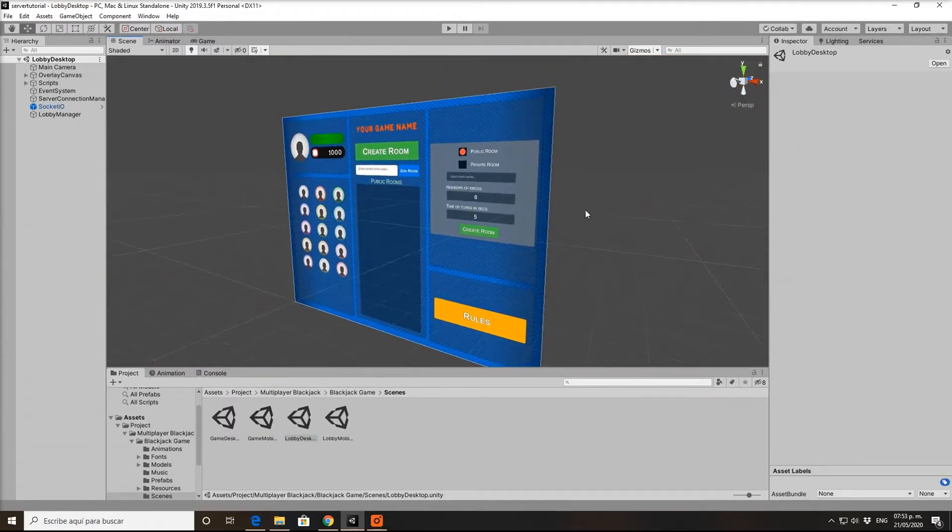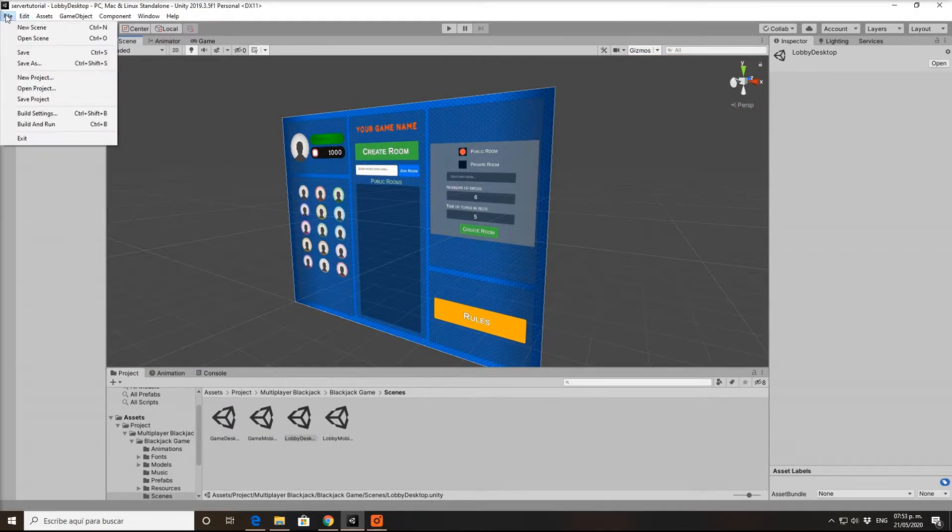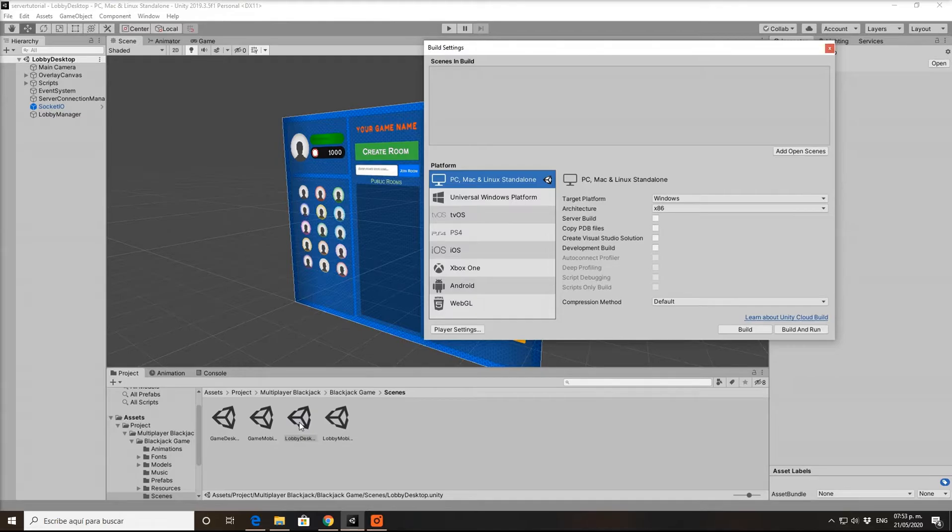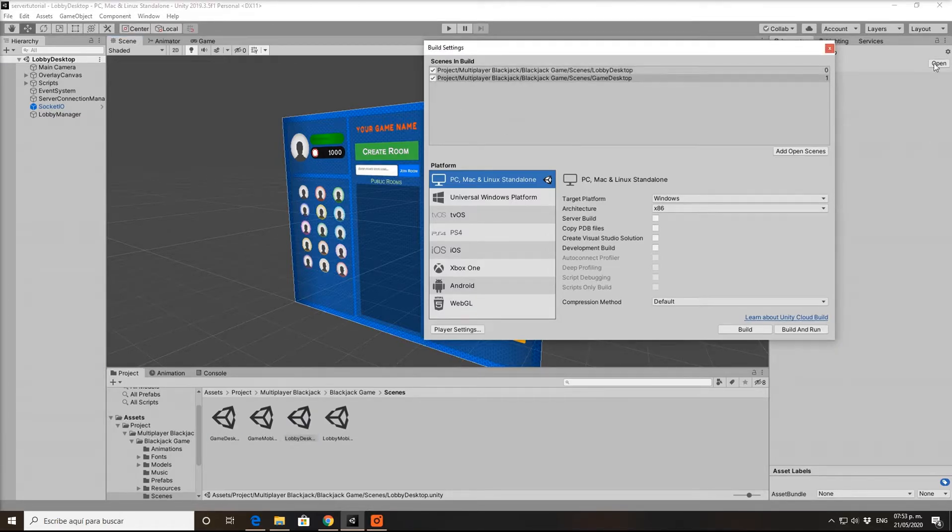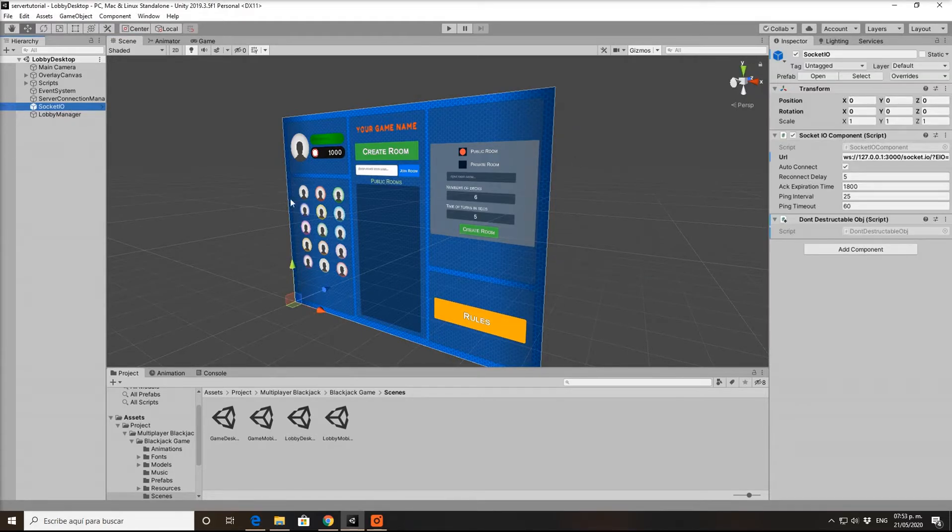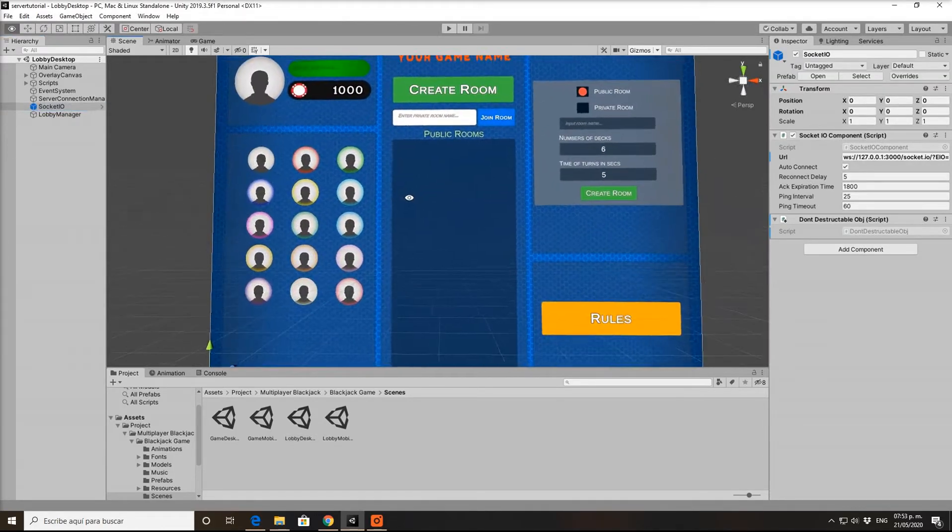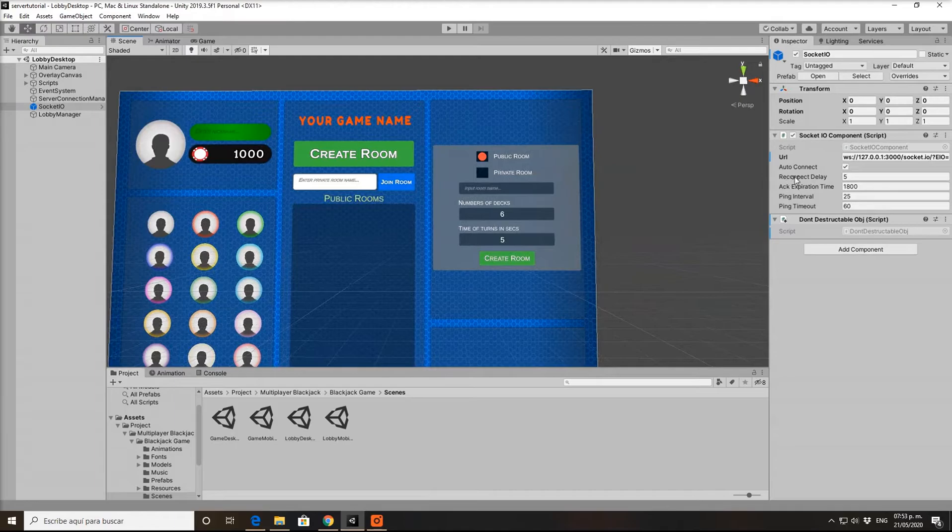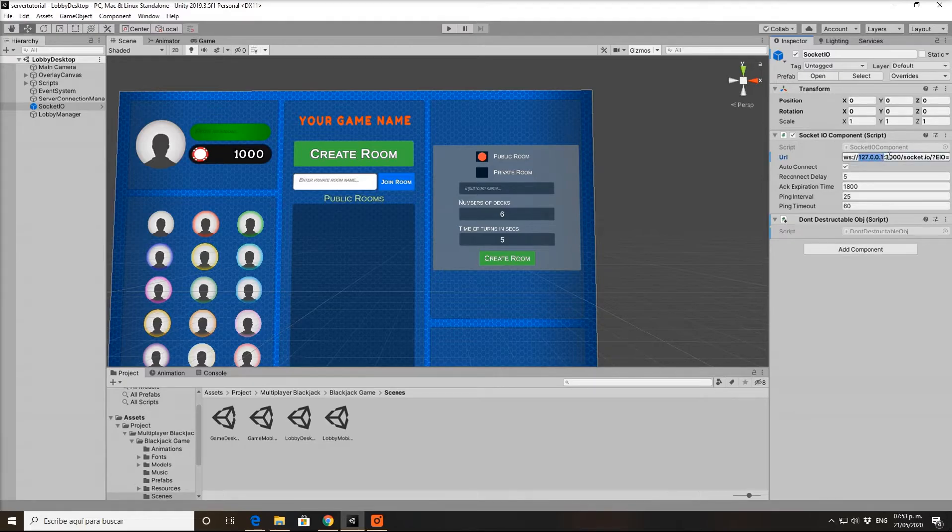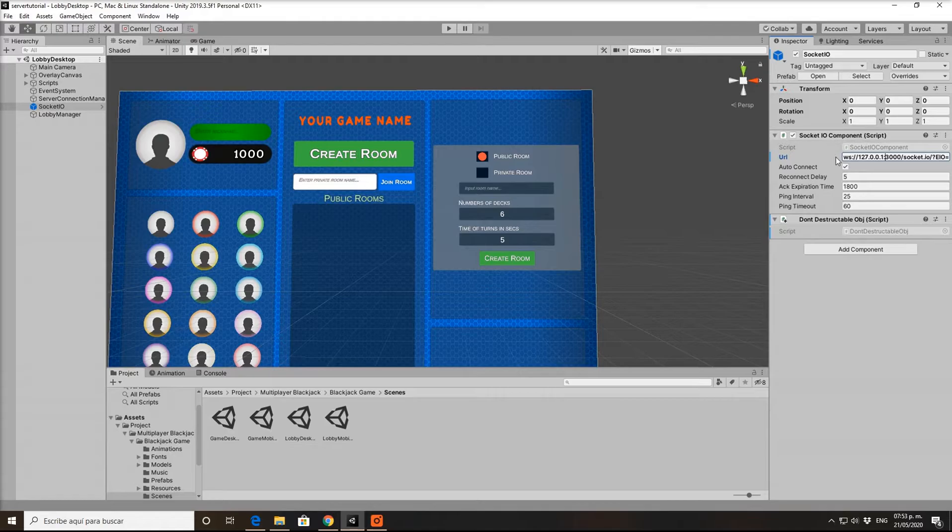Let's go back to the build settings. If I want to compile a desk build version, grab this scene and that's it. Here's the socket IO, this is the important part. Here's the IP, you can see it right here, and that's the port. This is the default IP.